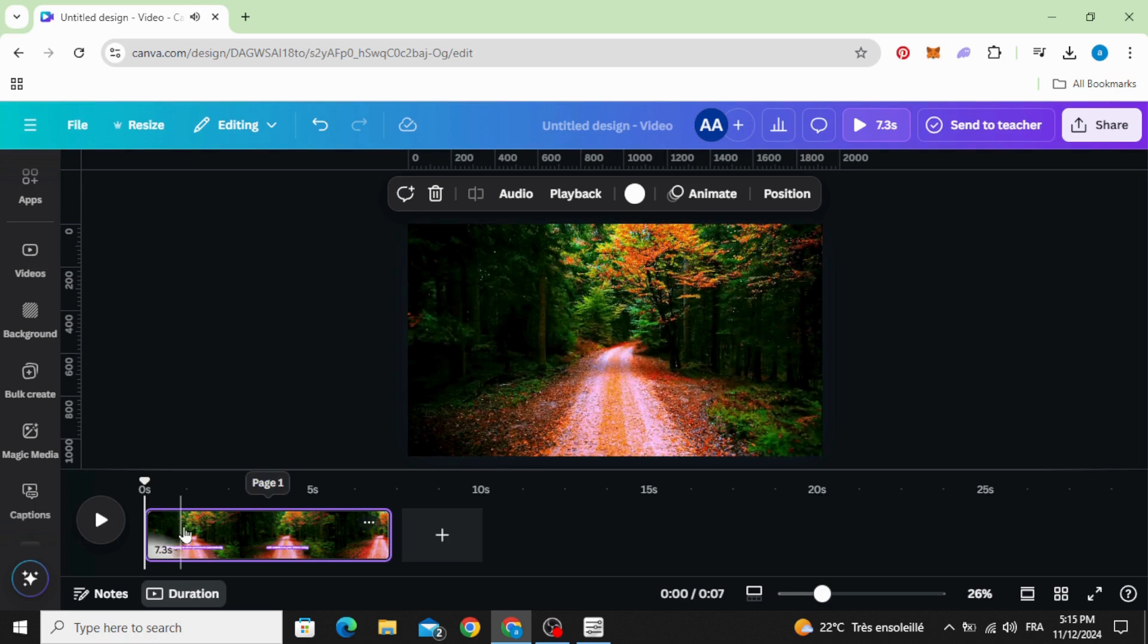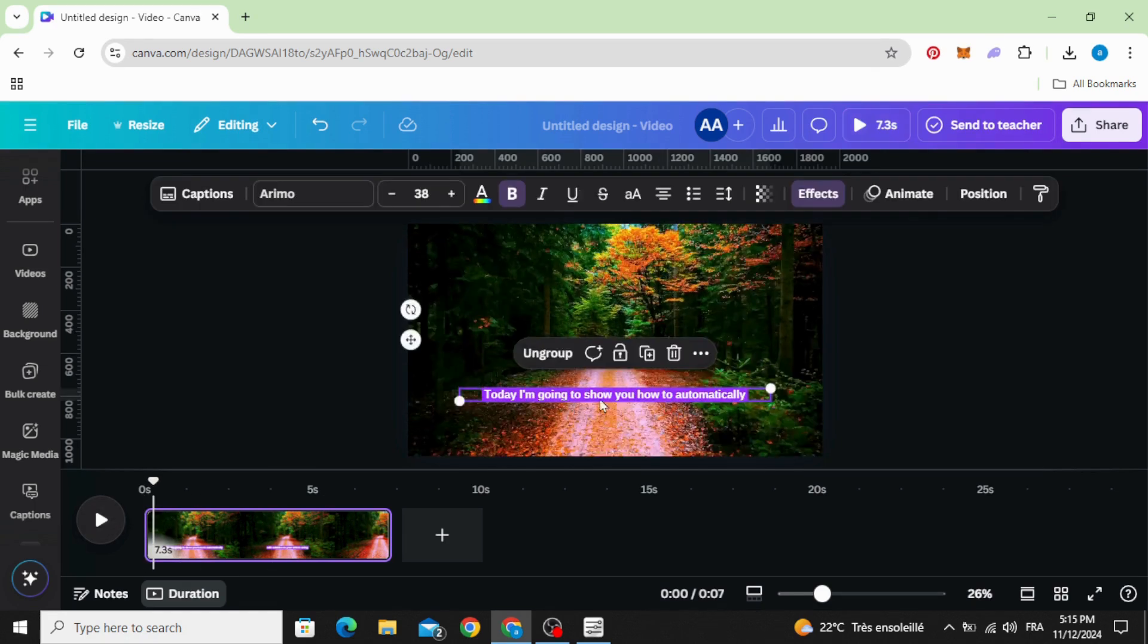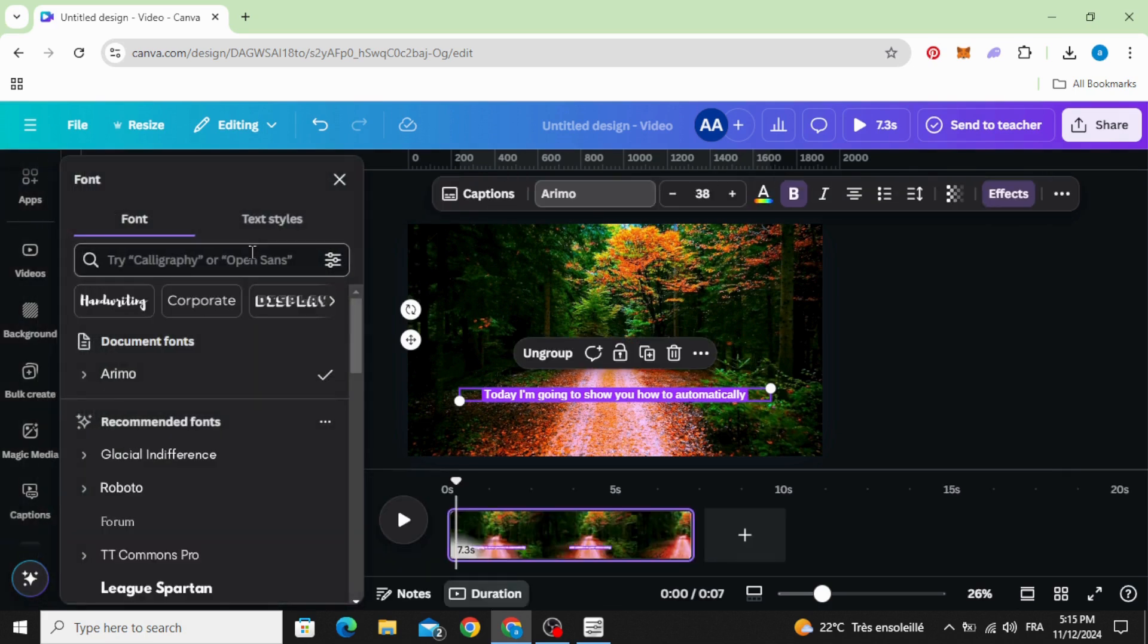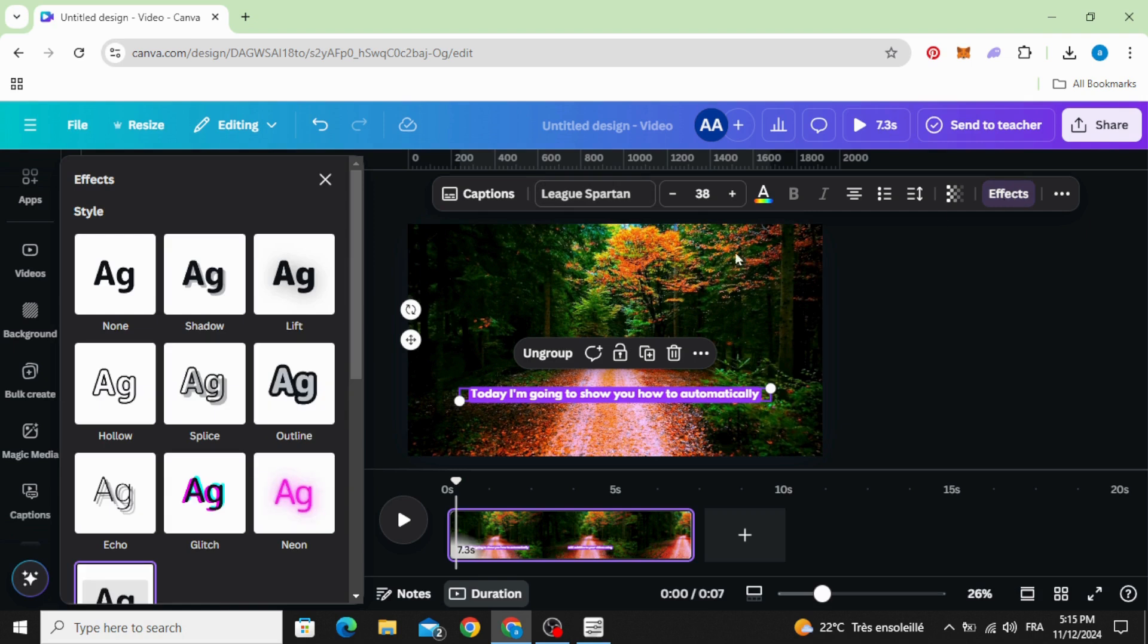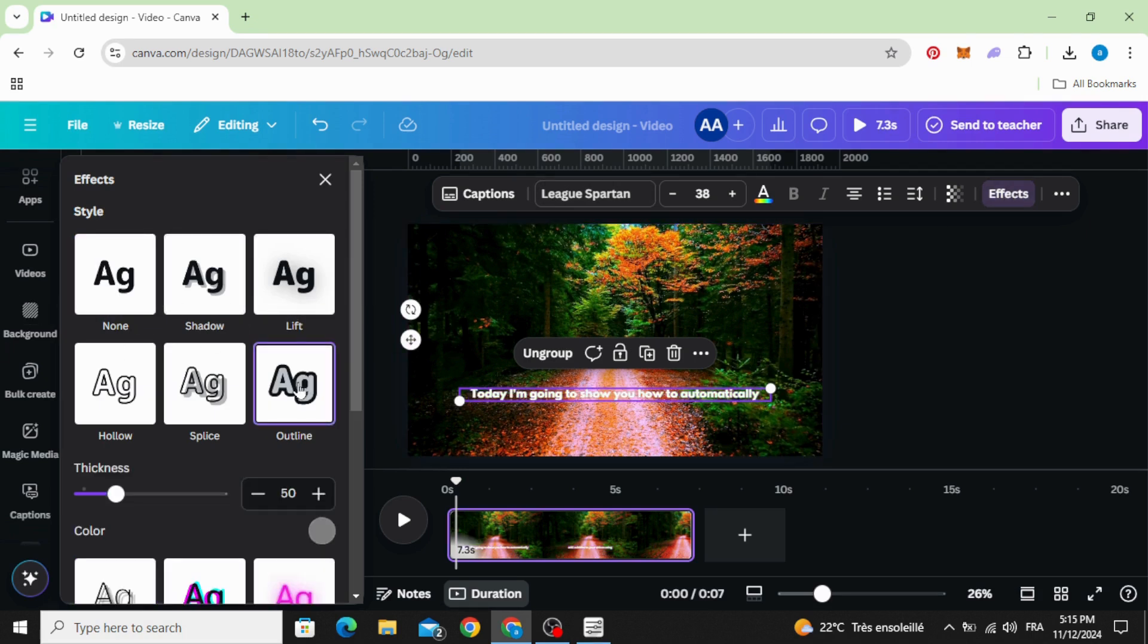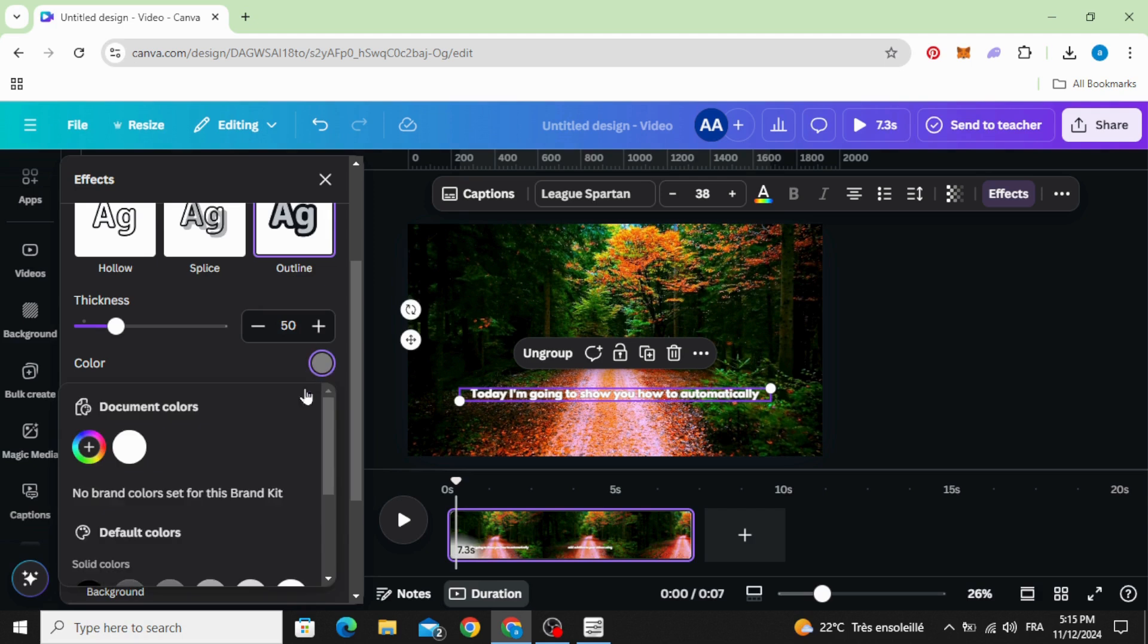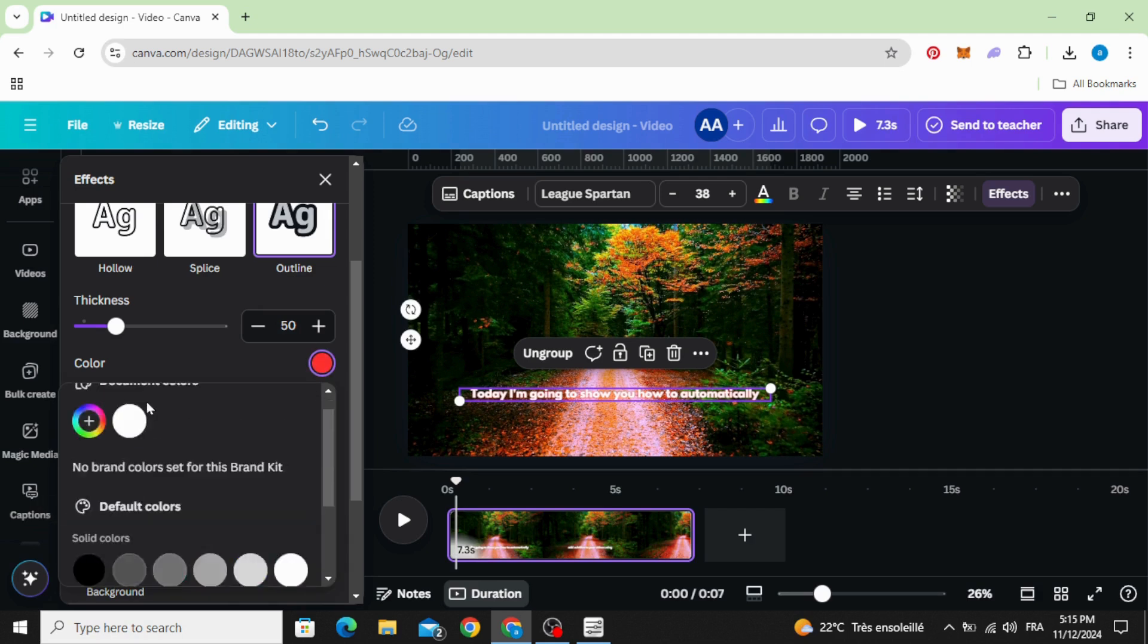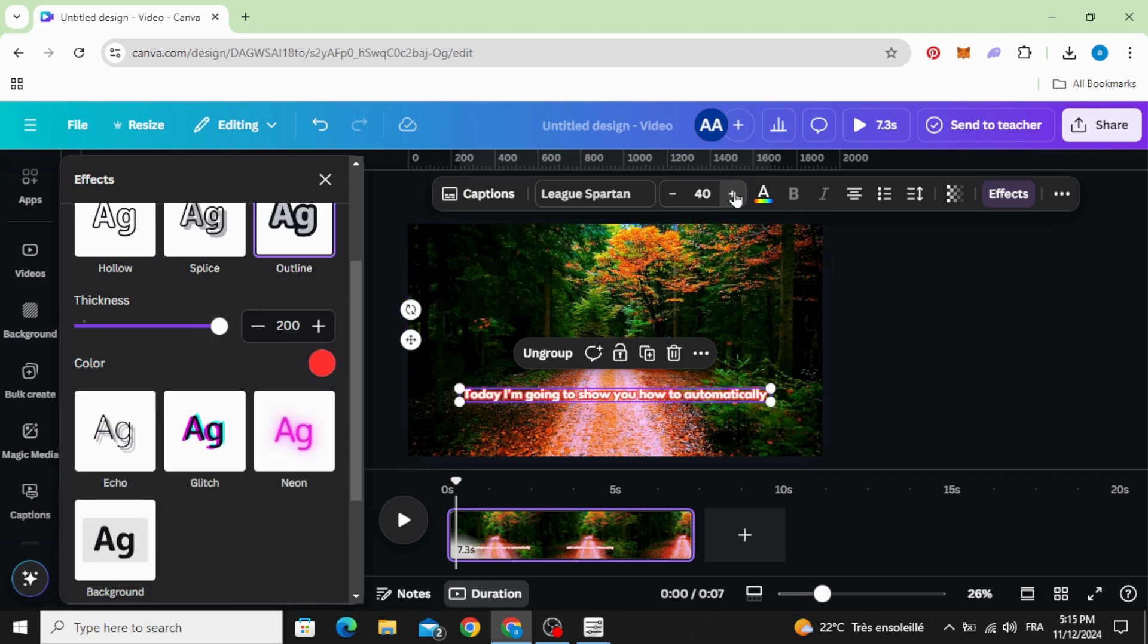You can see we now have the captions here. You can edit the text as you want, change the font, apply any text effects, and control the size.